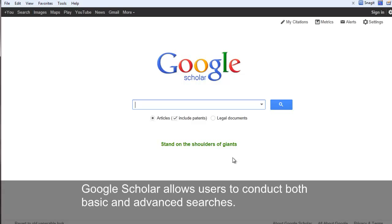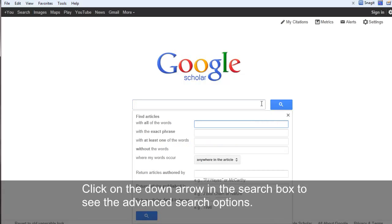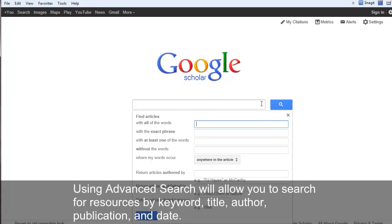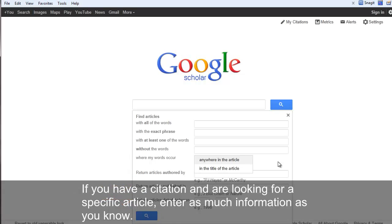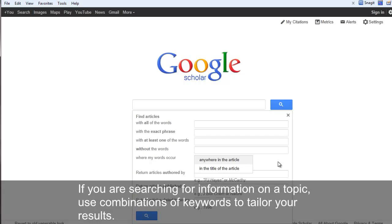Searching Google Scholar. Google Scholar allows users to conduct both basic and advanced searches. Click on the down arrow in the search box to see the advanced search options. Using advanced search will allow you to search for resources by keyword, title, author, publication, and date. If you have a citation and are looking for a specific article, enter as much information as you know. If you are searching for information on a topic, use combinations of keywords to tailor your results.